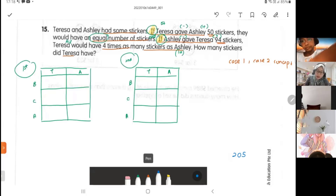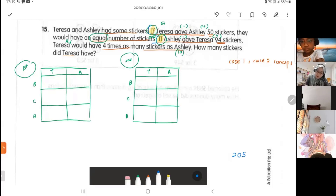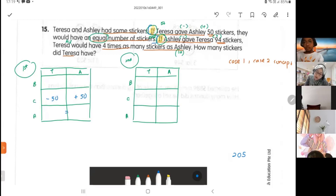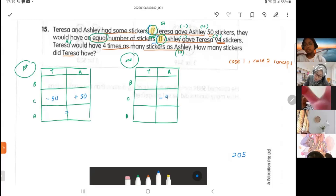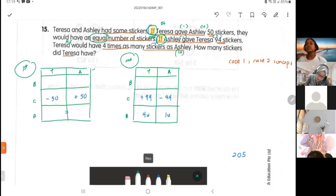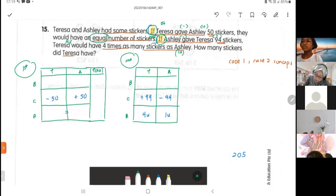I do not know the 'before' values. For the first scenario, if Theresa gives Ashley 50 stickers: Theresa gets minus 50, Ashley gets plus 50 — they will have an equal number of stickers. For the second scenario, if Ashley gives Theresa 94 stickers: Ashley gets minus 94, Theresa gets plus 94 — Theresa will have four times as many as Ashley. Now I add in the total column.